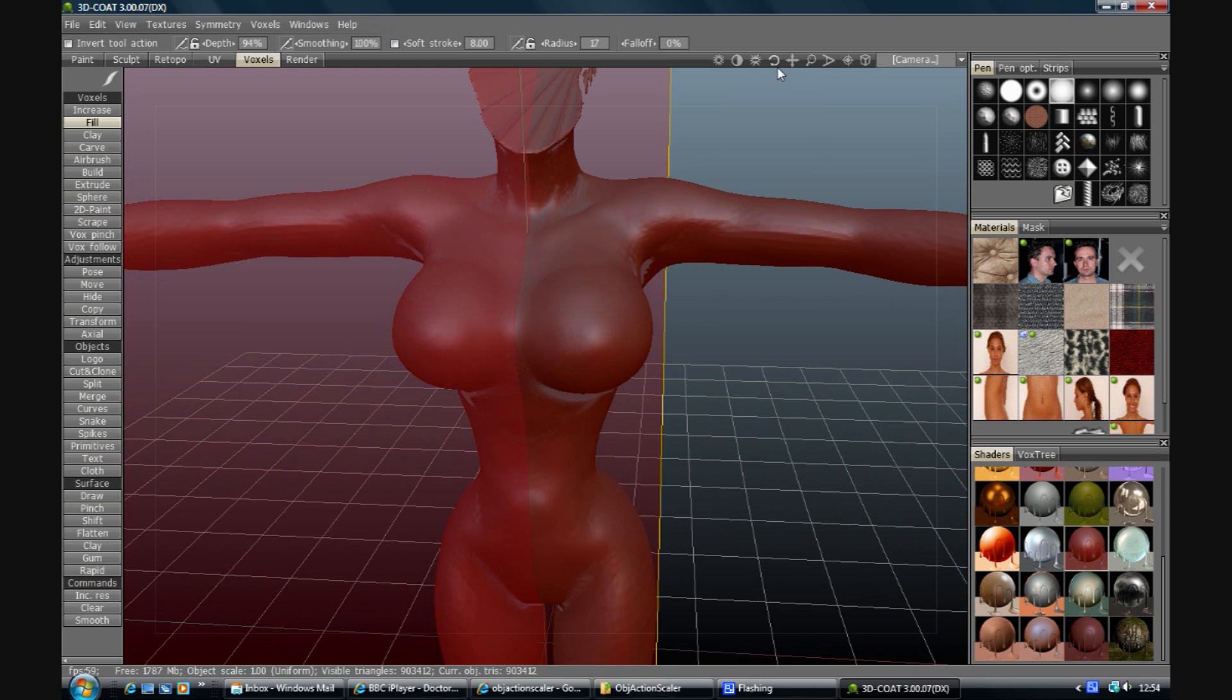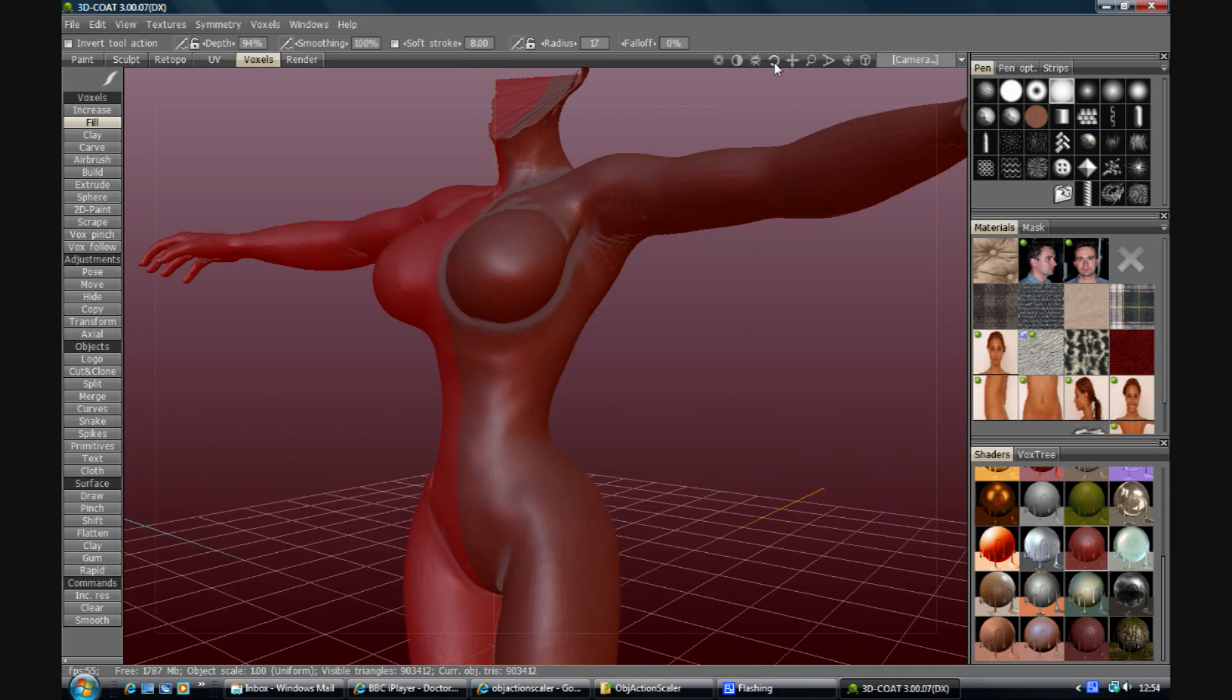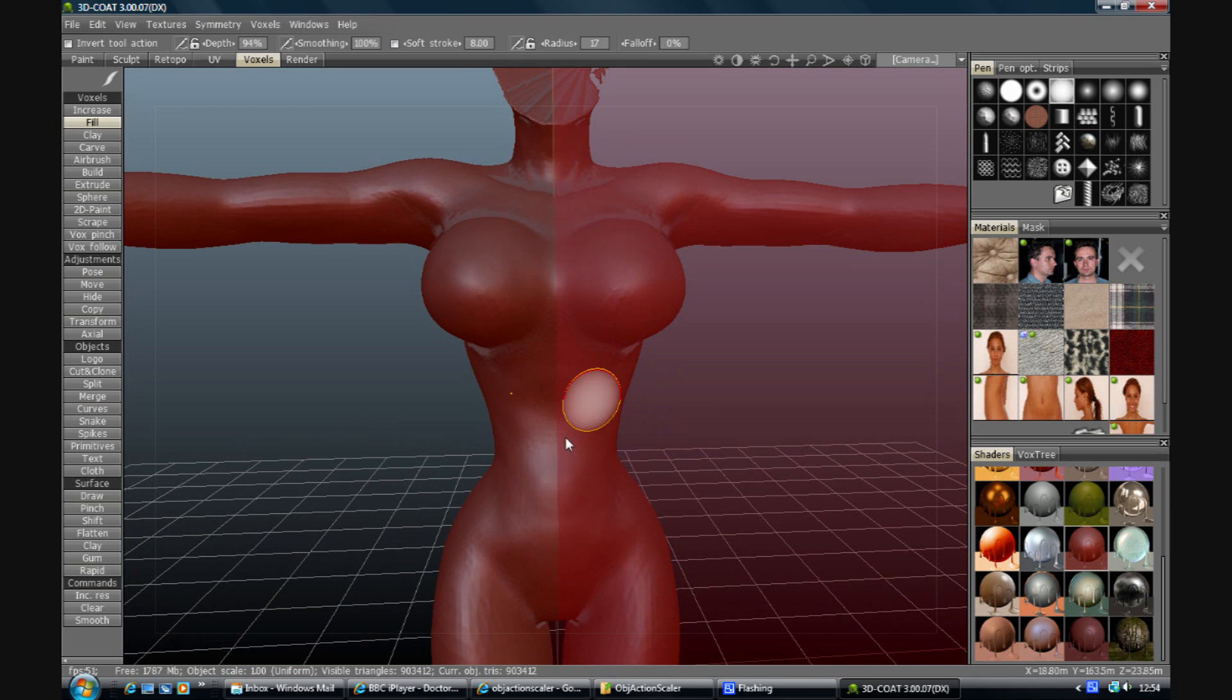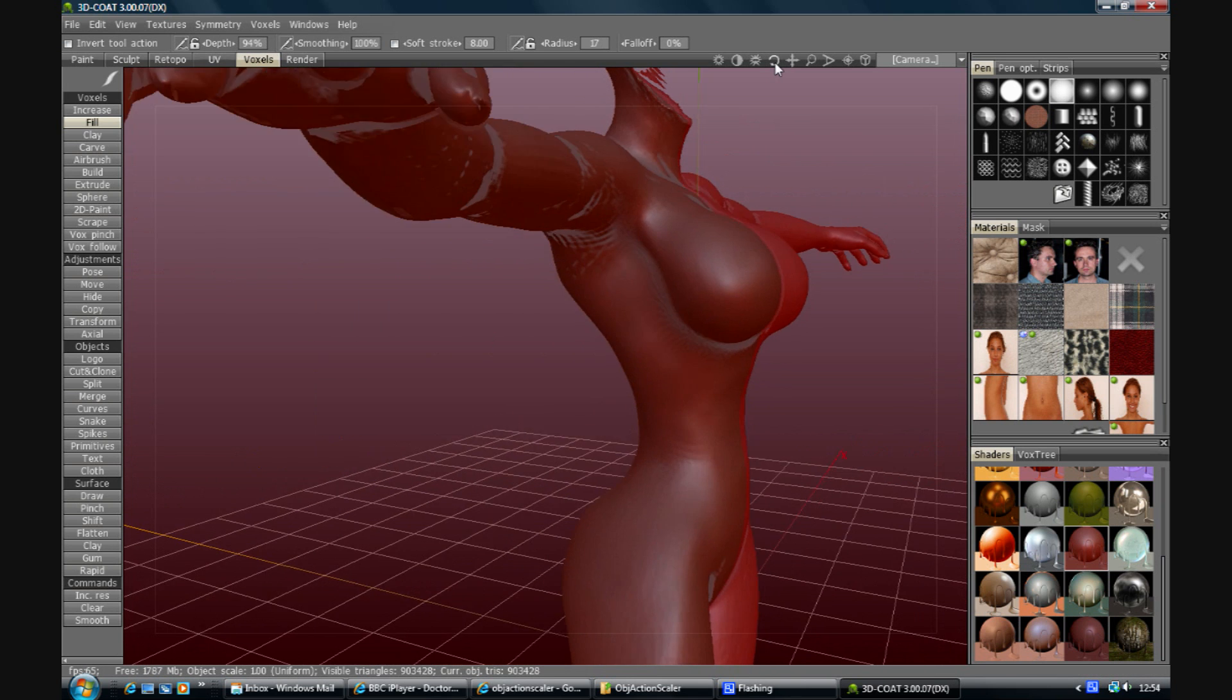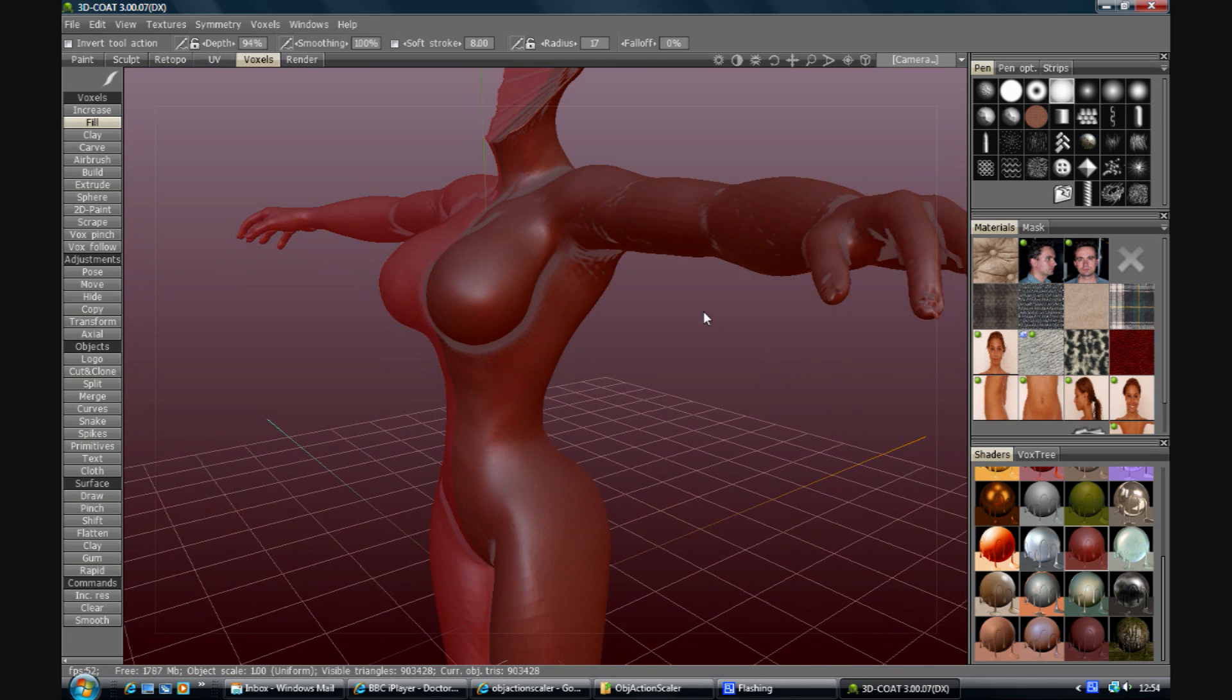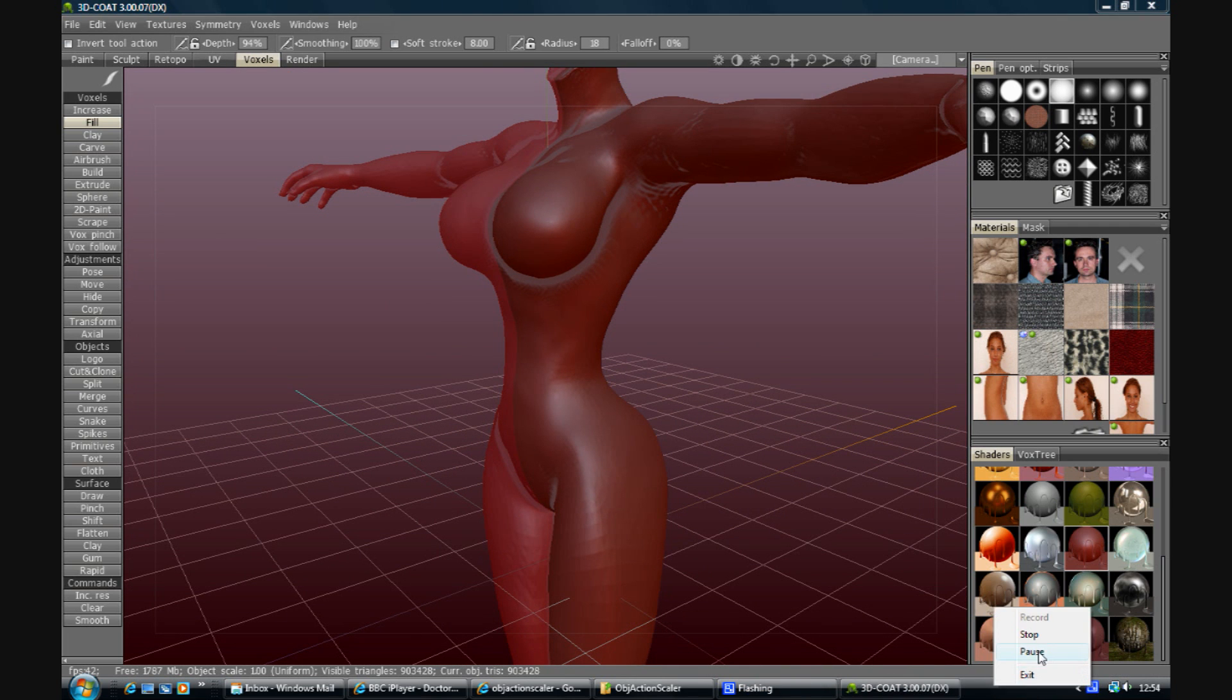Okay, so that's kind of a starting point. That's where I'll end this bit. And the next time we come back, we'll model in some detail and then we'll do the retopo. Okay, see you soon.